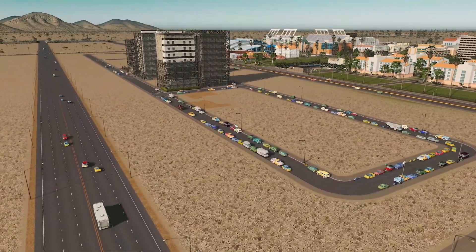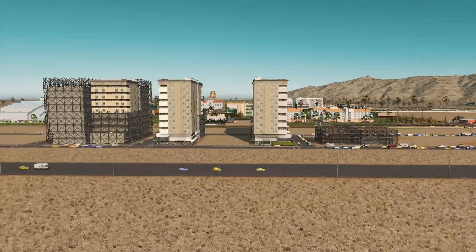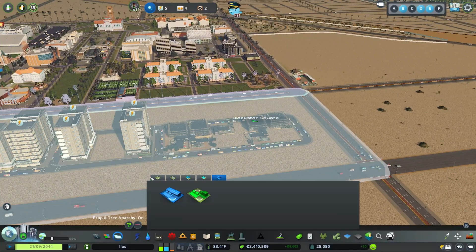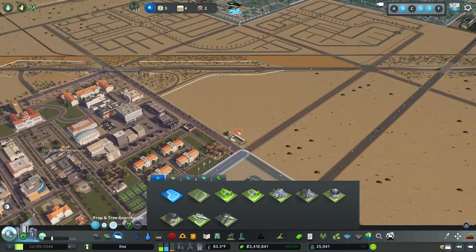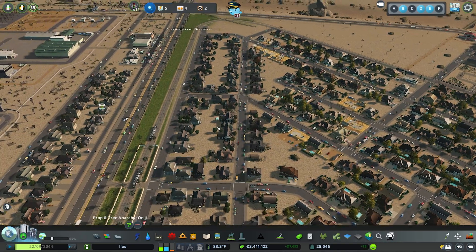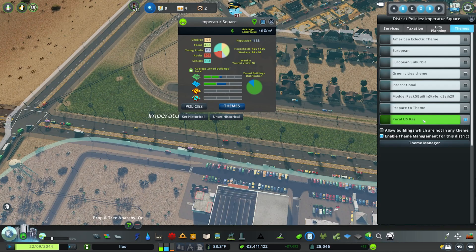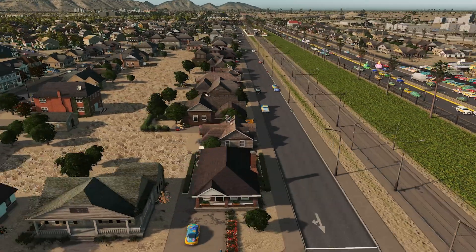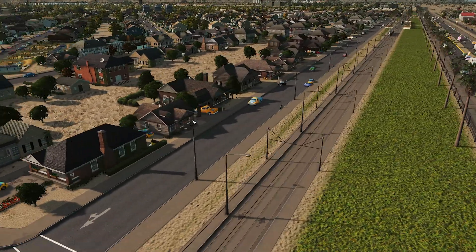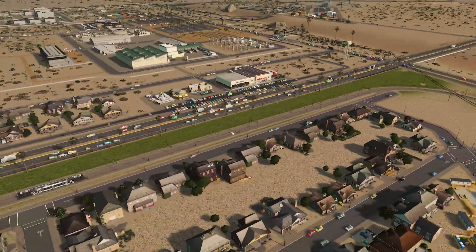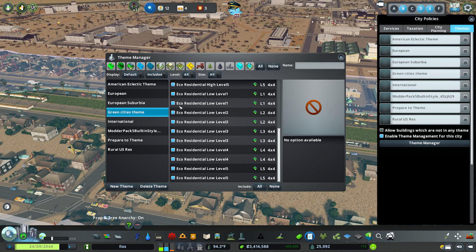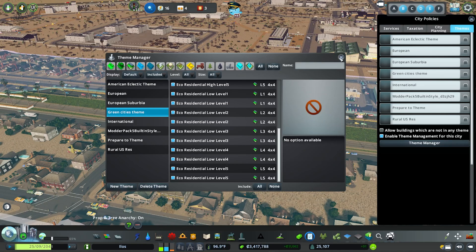It will now only pull in the assets specified within that list. This is a great mod for getting unique-looking districts. Don't forget you can also download themes from the workshop. Another custom theme I've applied is the Rural US Residential theme, which uses all the University City content creator assets — because without Themes Manager, those University City assets only spawn randomly in the vanilla pool.